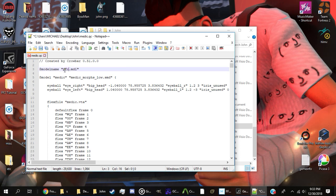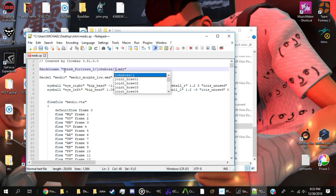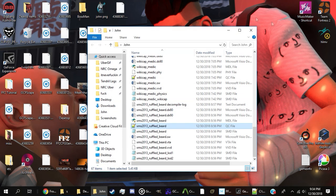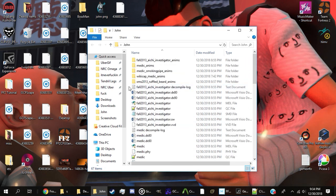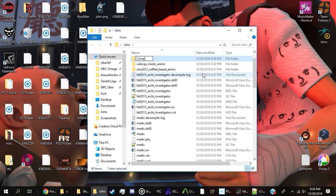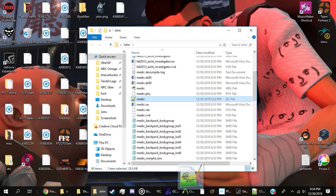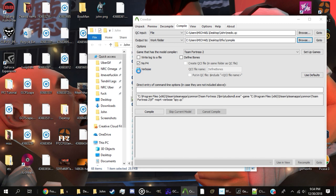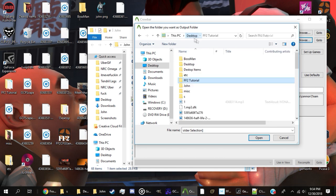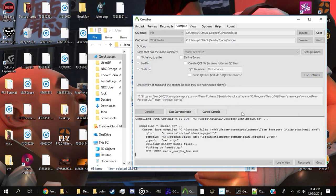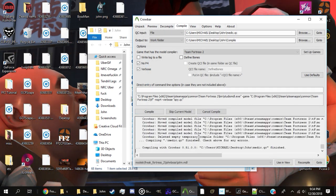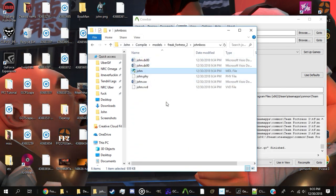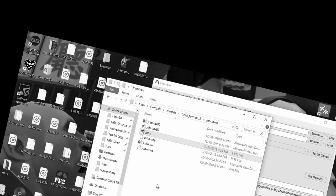Once everything else is taken care of, you are ready to compile. Go back to the top of the class's QC and edit the model name path to read freakfortress2/the name of your boss/the name of your boss.mdl. As you can see, the appropriate replacement in my case is freakfortress2/john_boss/john.mdl. Save your document and close it. Then, inside of your boss folder, create a new folder and name it compile. Finally, drag your finished QC to Crowbar, set the output path to work folder, and select your newly made compile folder. Press the compile button, and if everything goes smoothly, your compiled MDL will now be located inside of the compile folder.